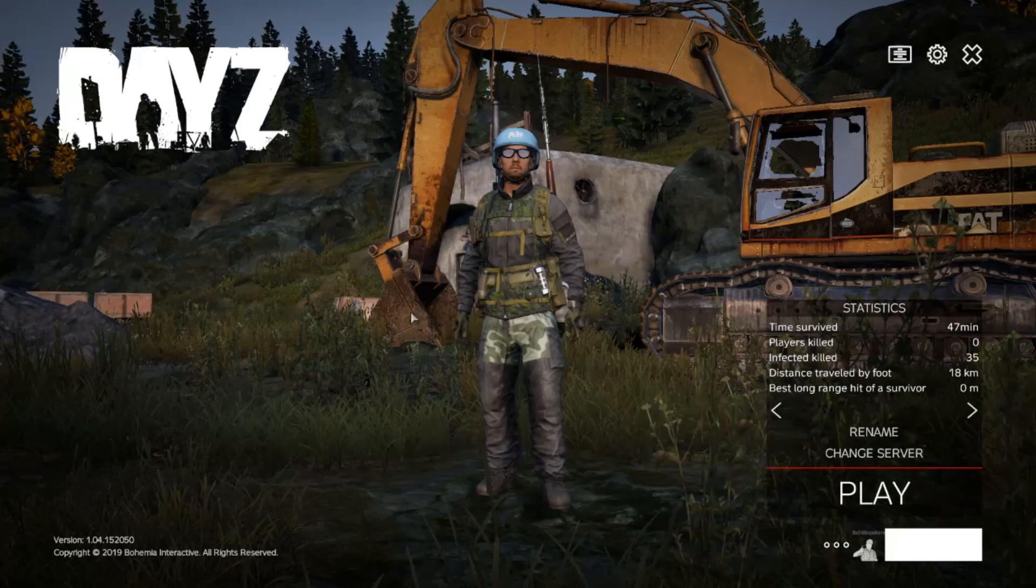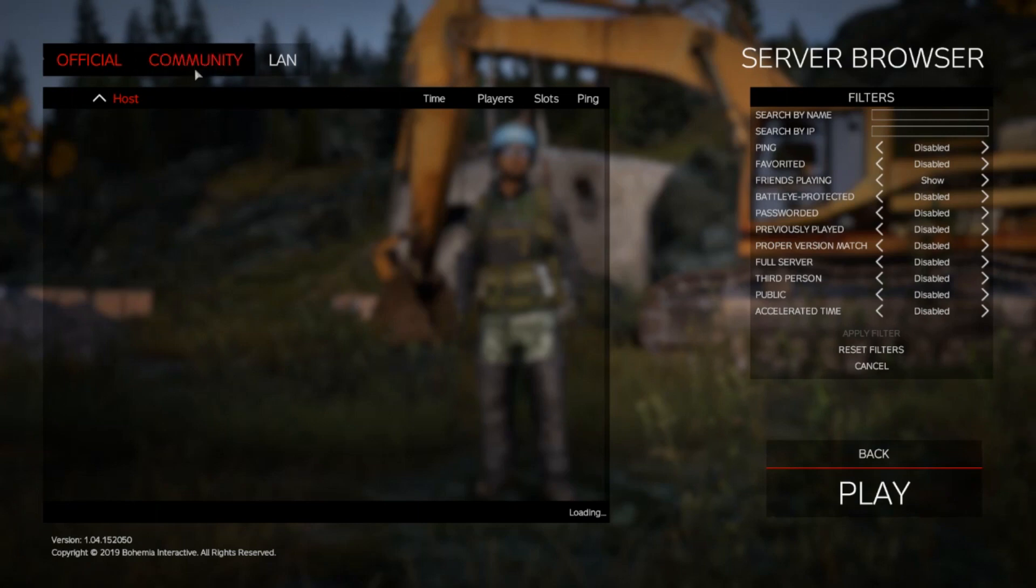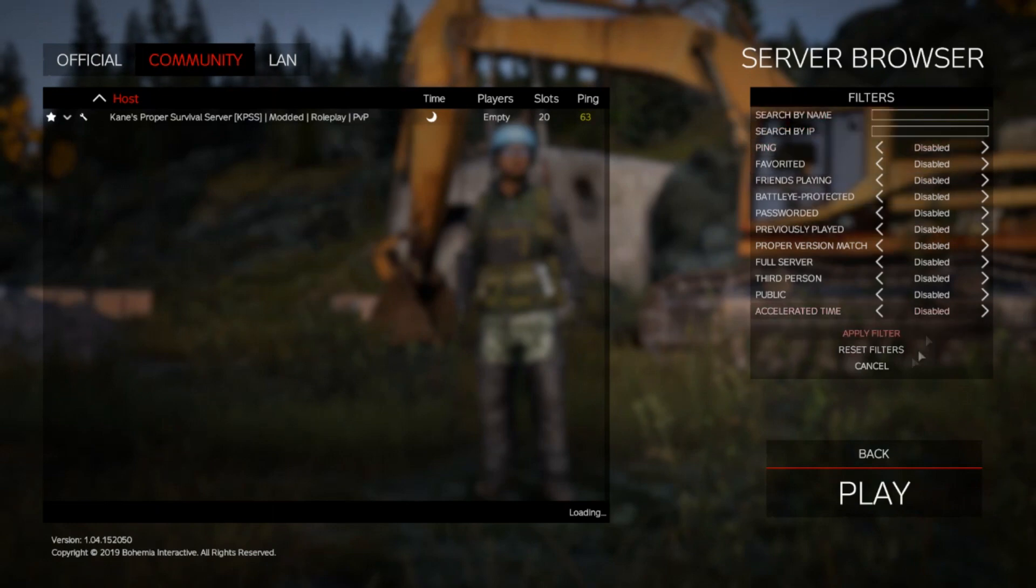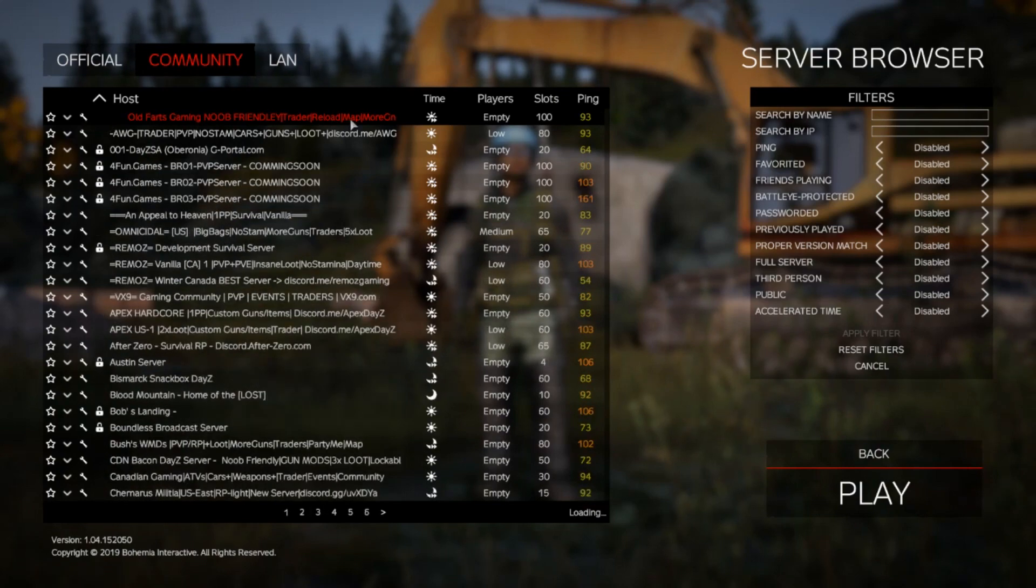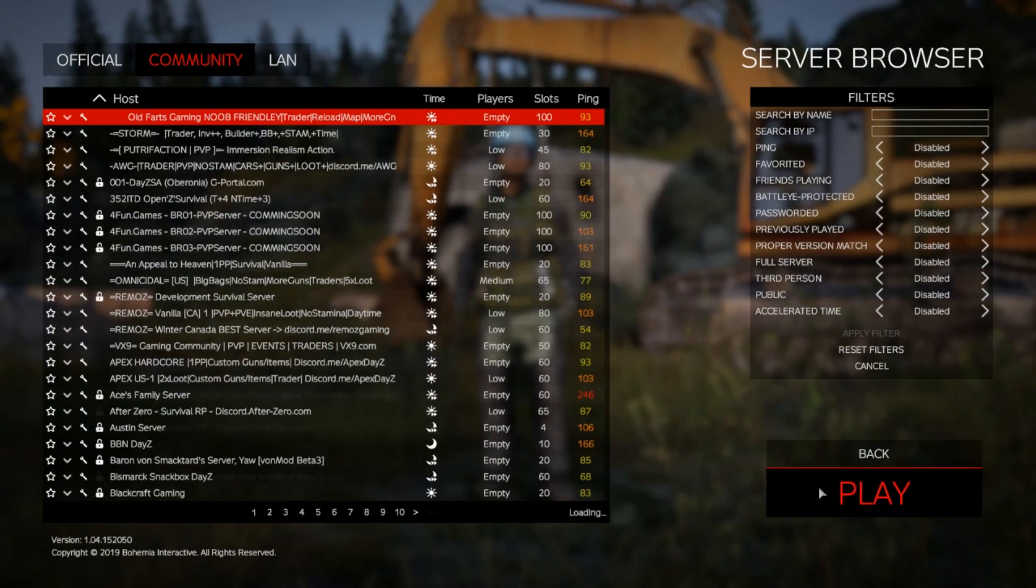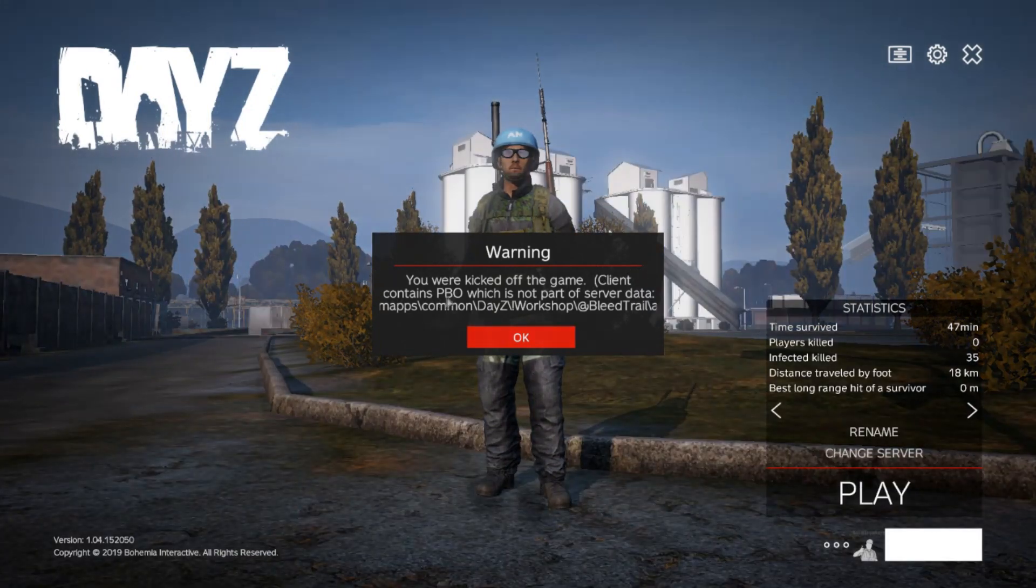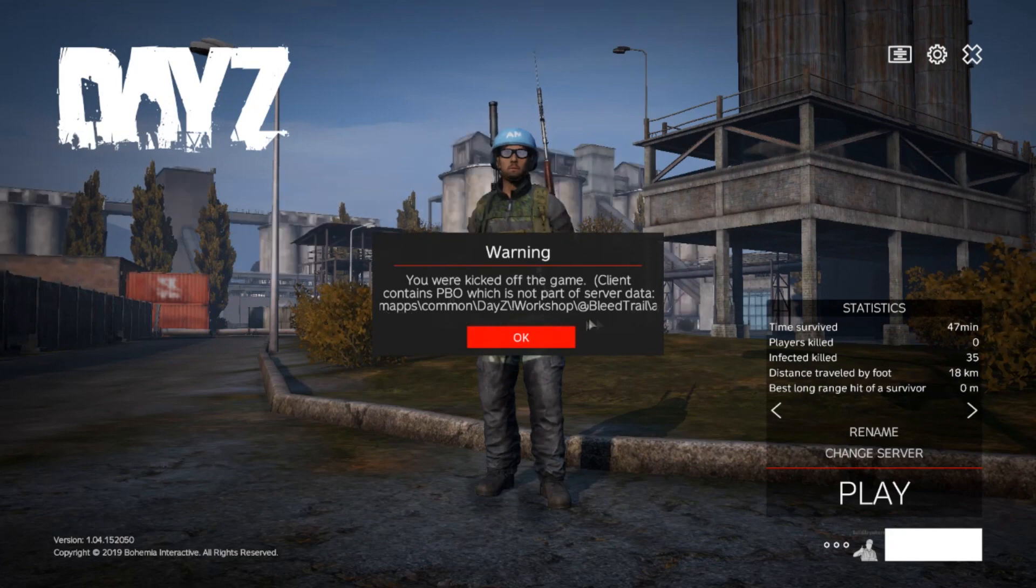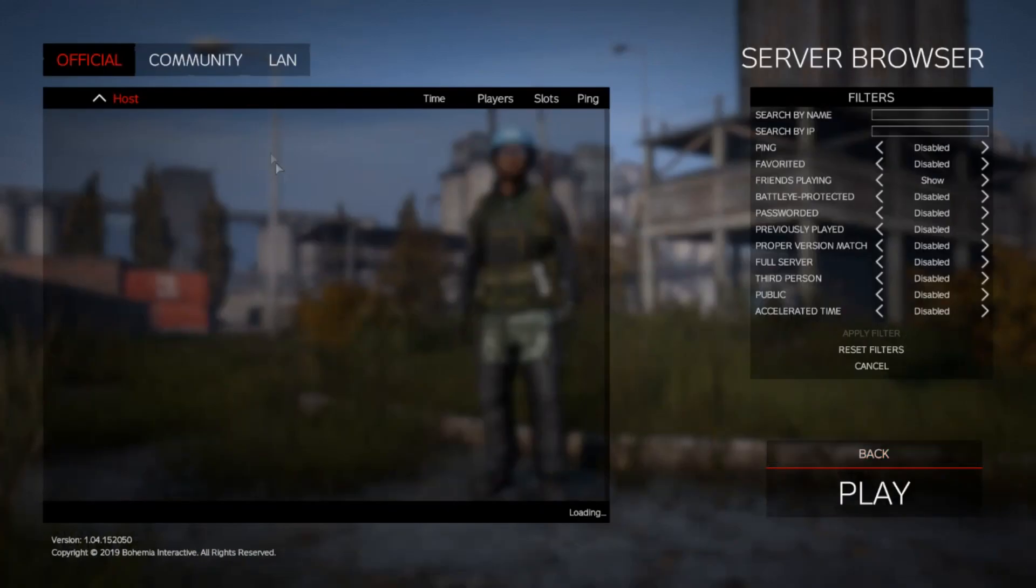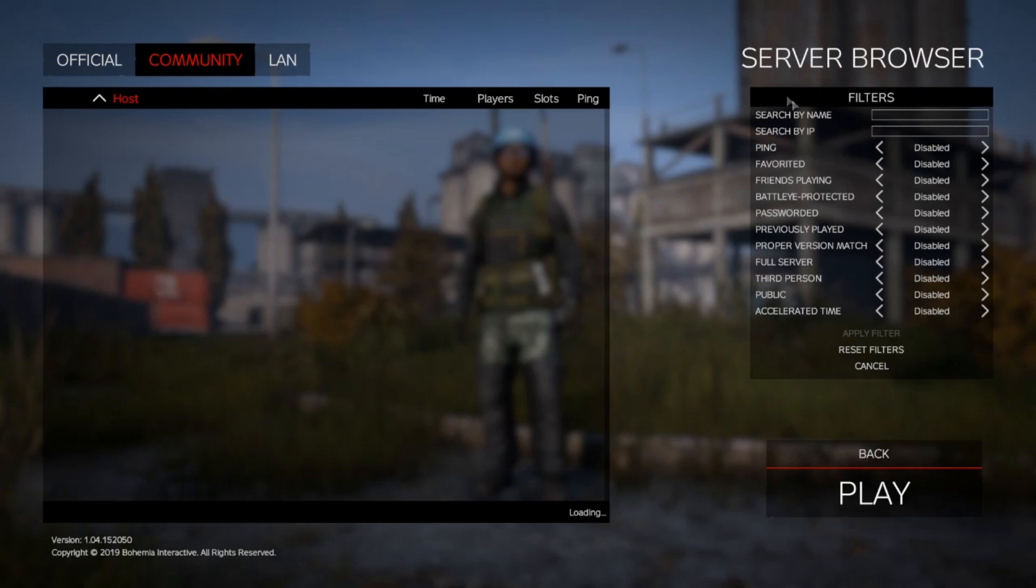Alright, survivors, and this is us loaded in now, we have loaded in the game, we're going to connect to my server, just to make sure it works. Now, if we go over to the community tabs, that's just my server, but I'm going to show you, if we look at every server here, you can see these little wrenches right here. This one, let's try and connect to this guy, play, and immediately kicked off the game, client contains PBO, which is not part of the server data. If you're getting a PBO error, it means you have an issue with what mods you have installed, or the server has the wrong mods configured.